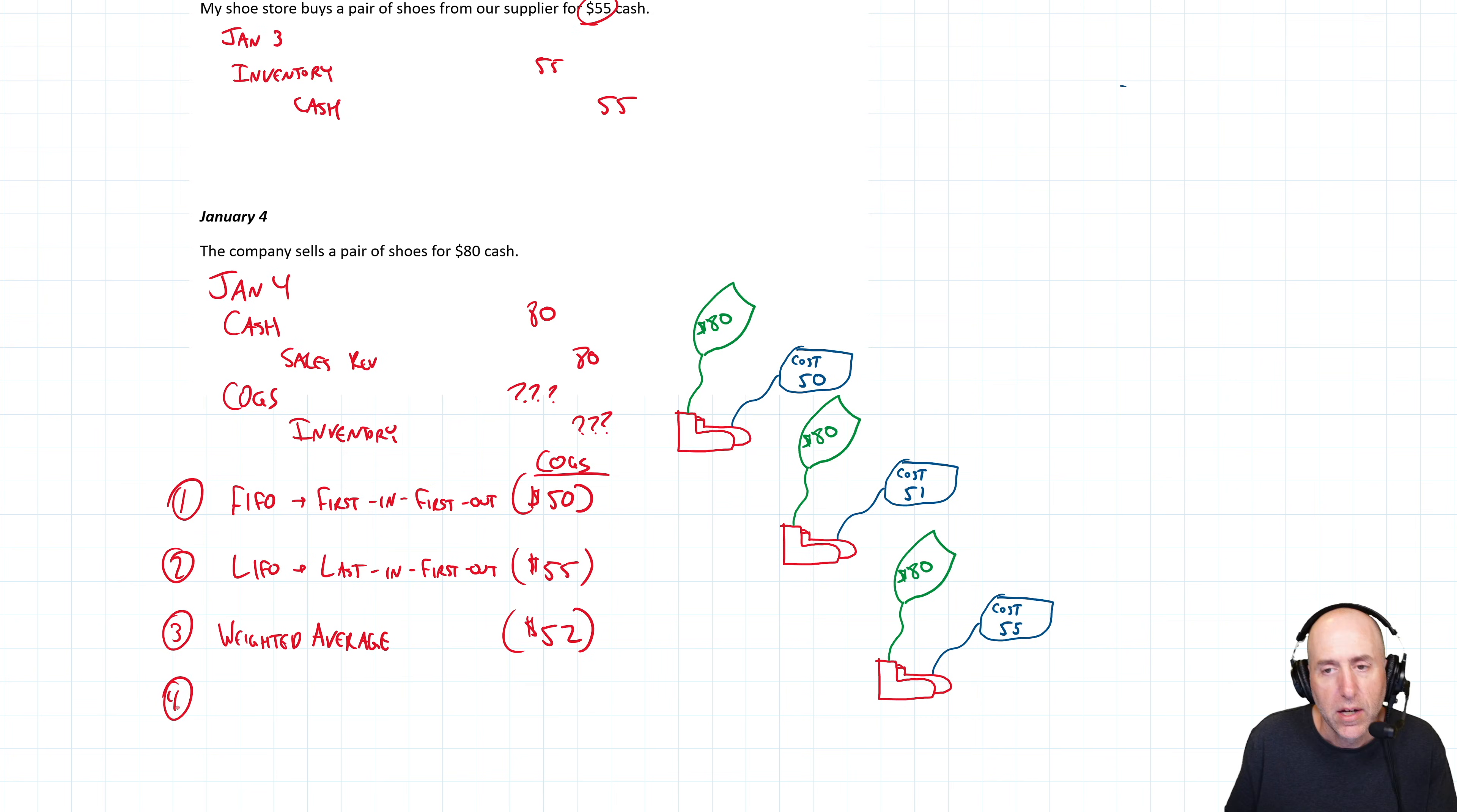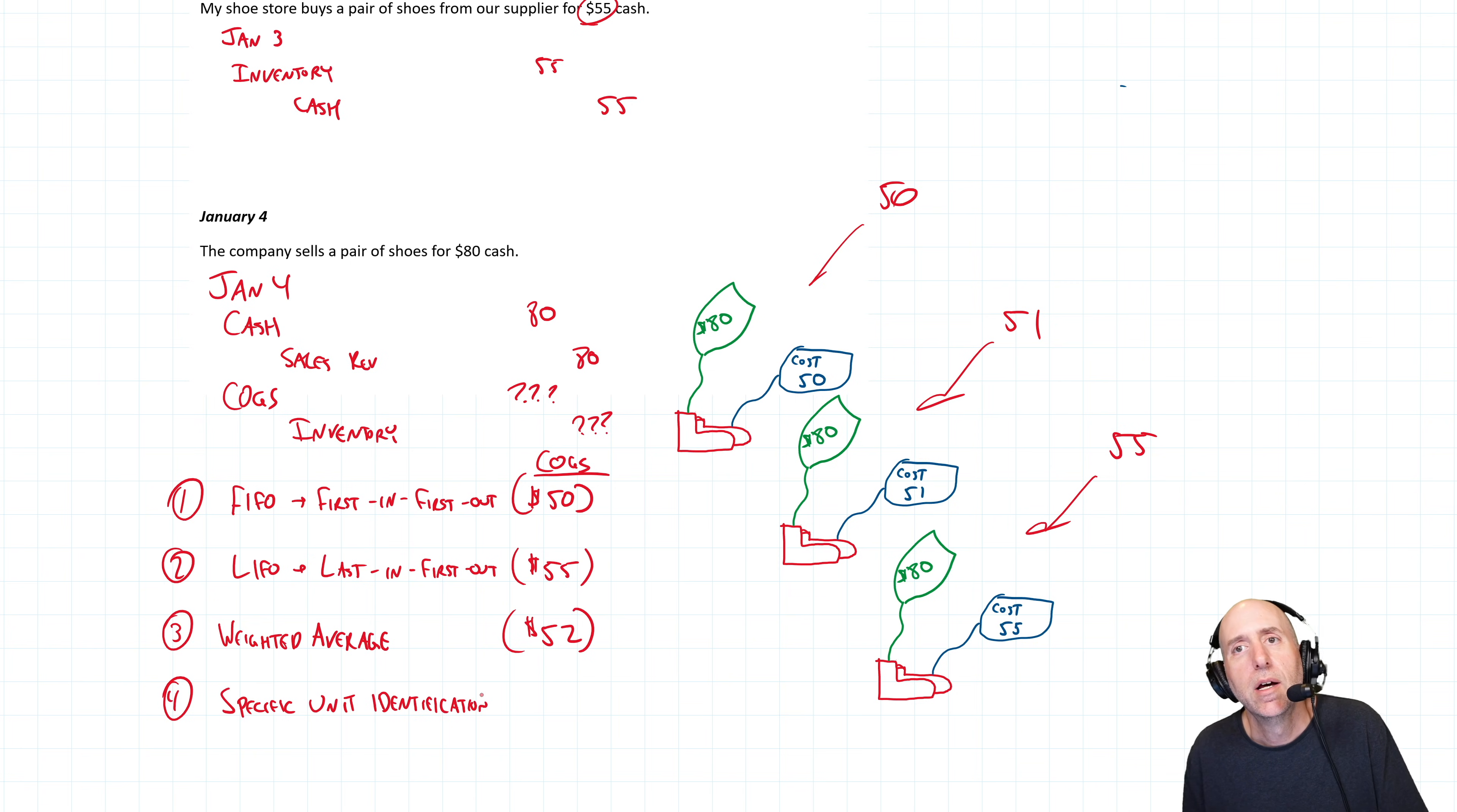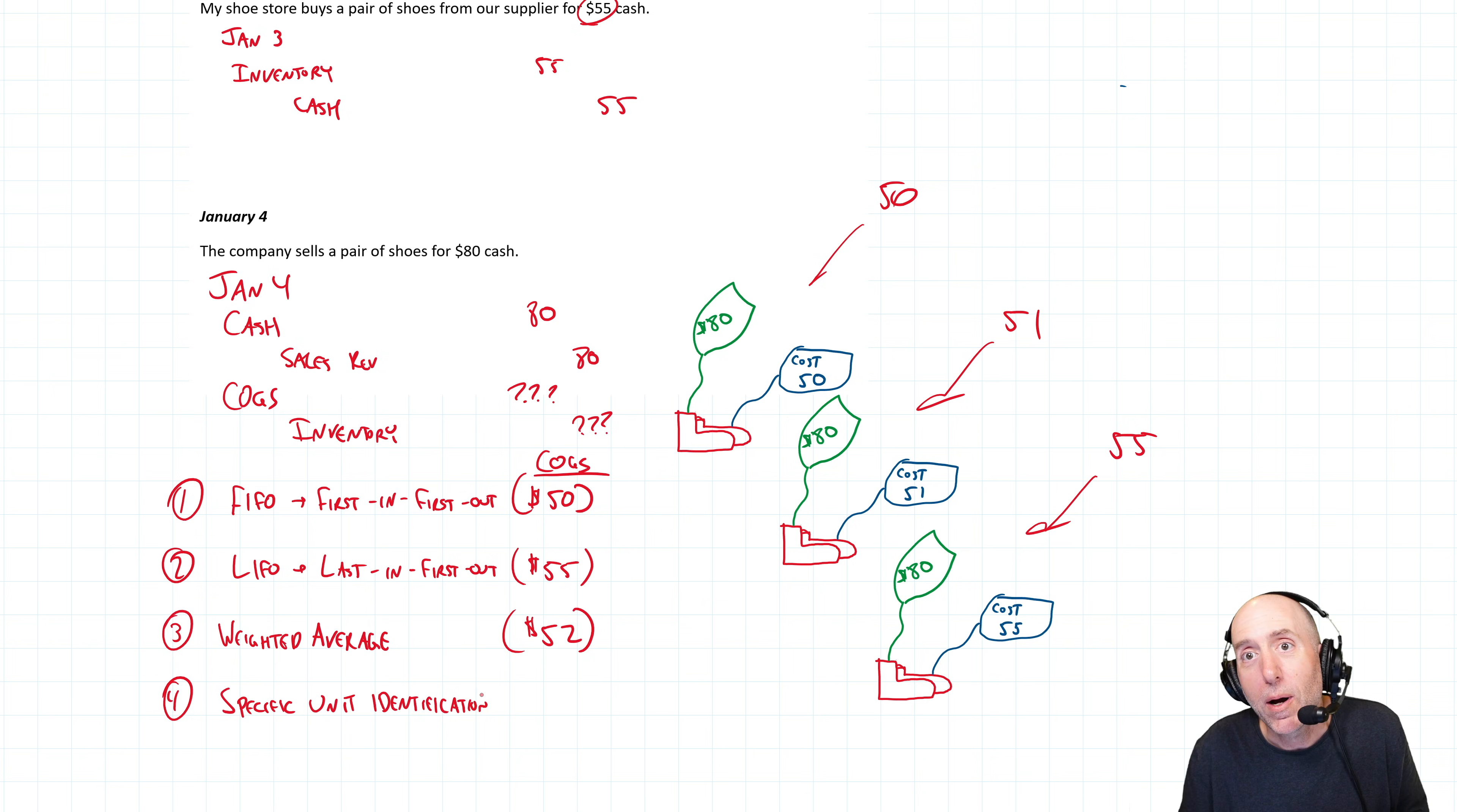The final method is maybe we put RFID tags and we track each pair of shoes individually. And if we do that, there's a method for that, specific unit identification. We say, well, which one did the customer actually buy? Did they buy this one, this one, or this one? If they bought this one, it's 50. If they bought this one, it's 51. If they bought this one, it ought to be 55. Just which one did they walk out with? I've got a cousin that's in the antique business, they own an antique store. And I promise you when a customer goes in and buys an antique table, they don't go, what's the average or FIFO. No, they go, oh, that is the Oak table from 1932 and this is our cost on that. That was the Walnut table from 1986 and this is the cost. They would track their cost on each unit.